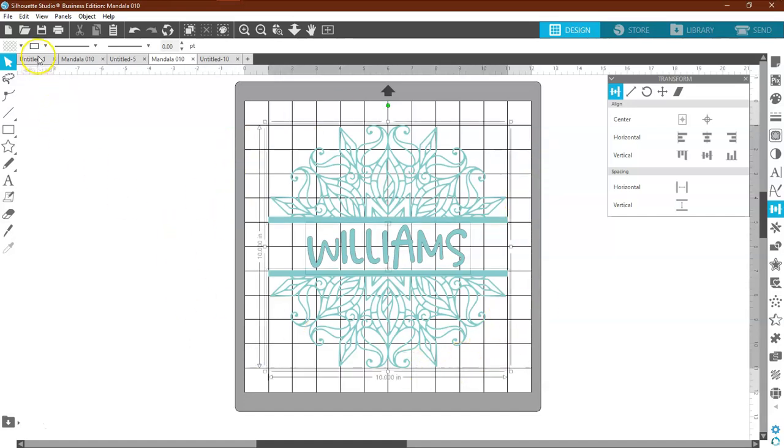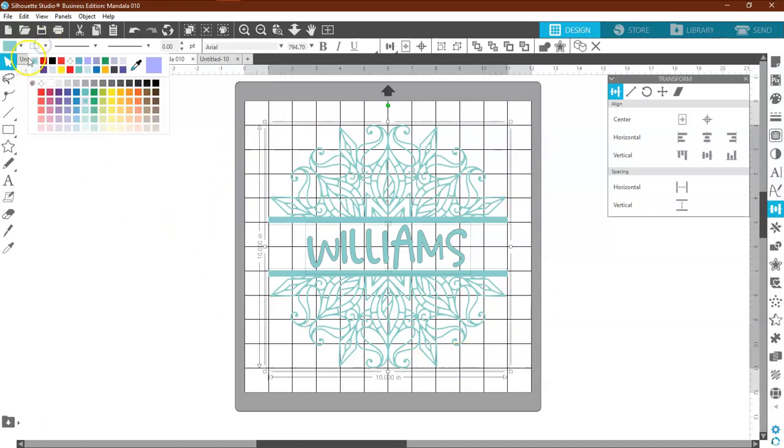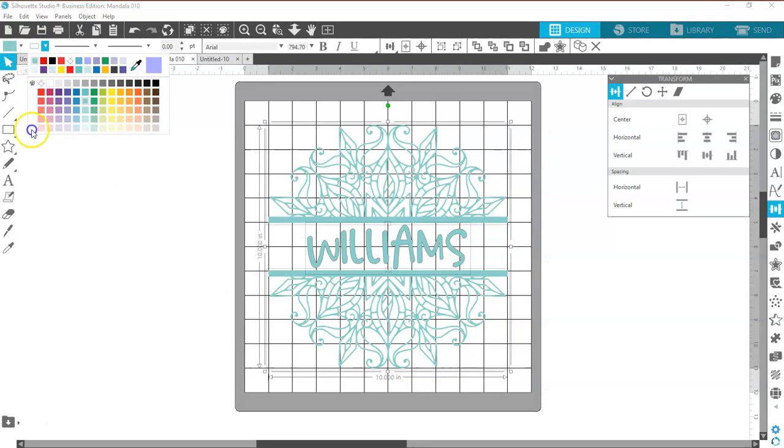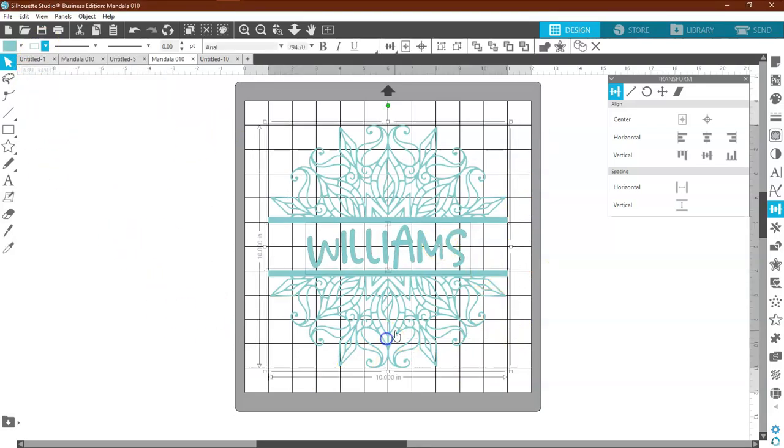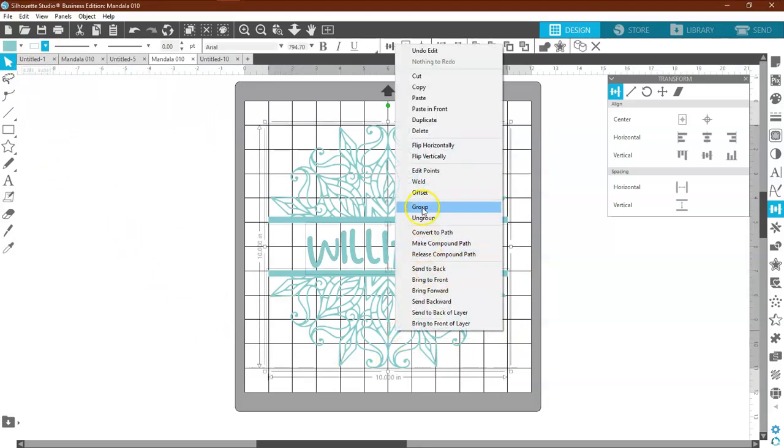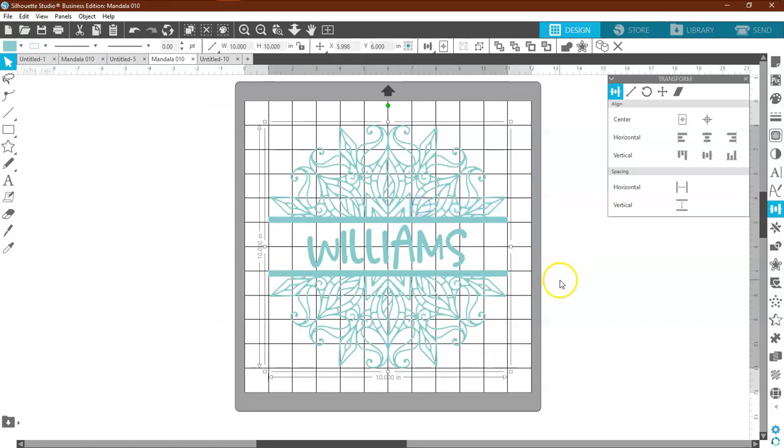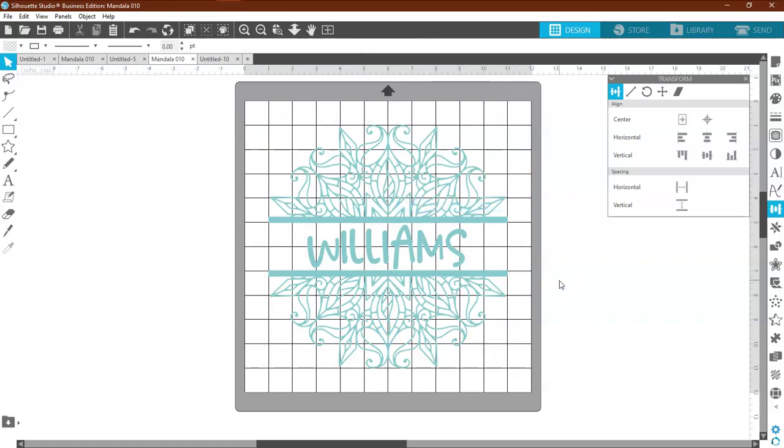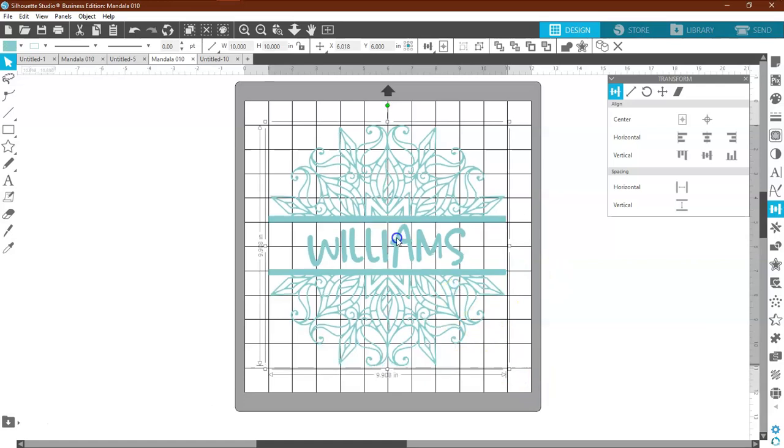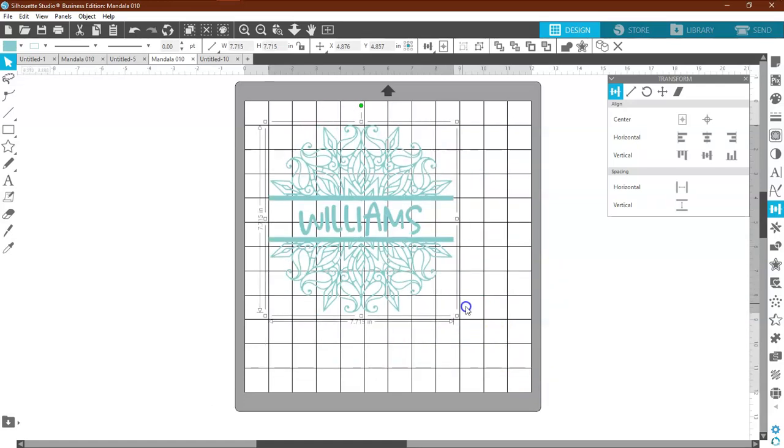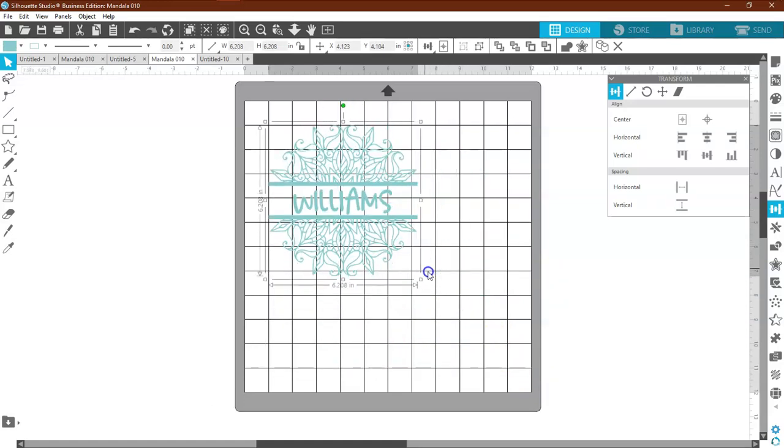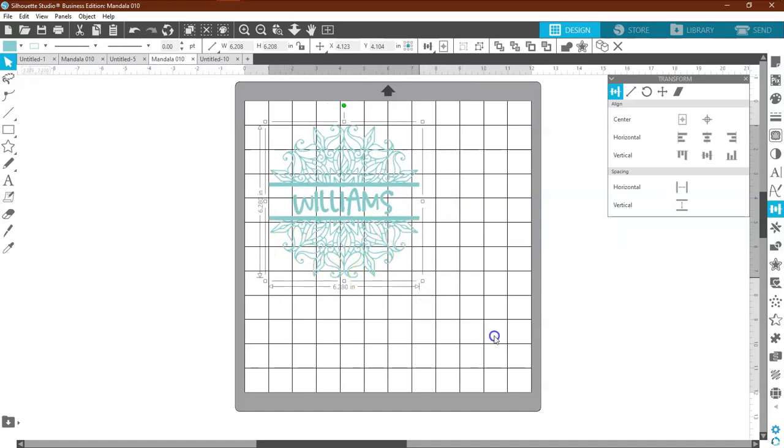So make sure that all of your lines on the outside are the same color. And group it. Highlight it all and group it. And now that is your design. You can adjust this design to any size that you wish. I recommend no less than about four inches just simply because of all of the tight details here.